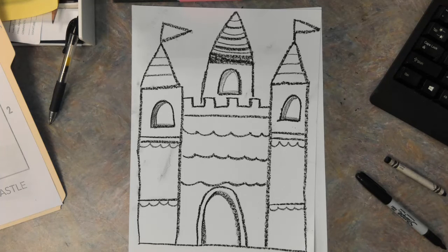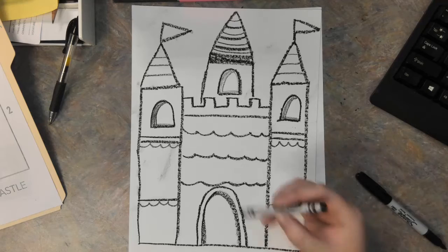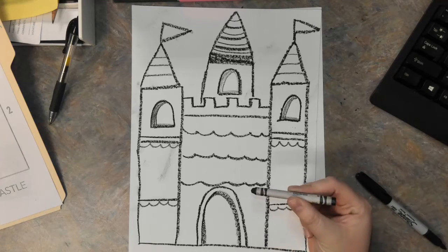Hey guys, this is Mrs. Thompson. Today we are going to be drawing a castle using a black crayon.